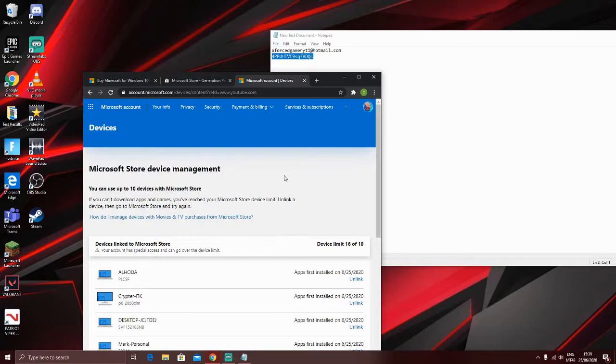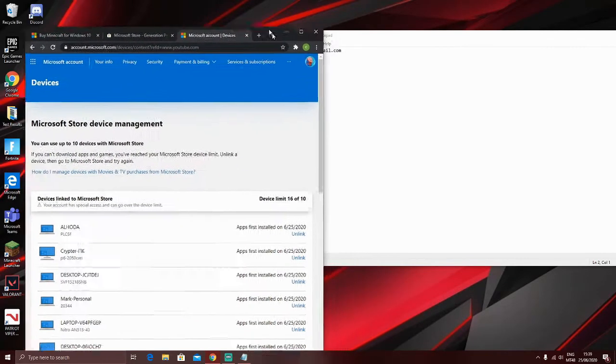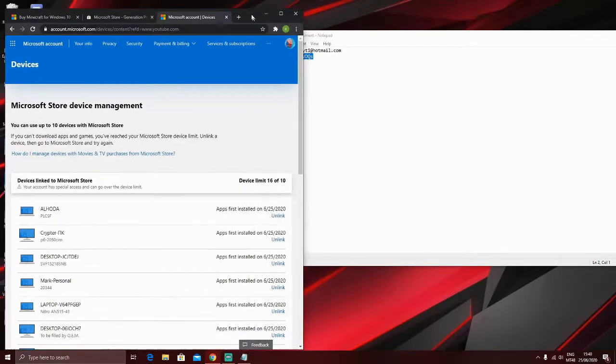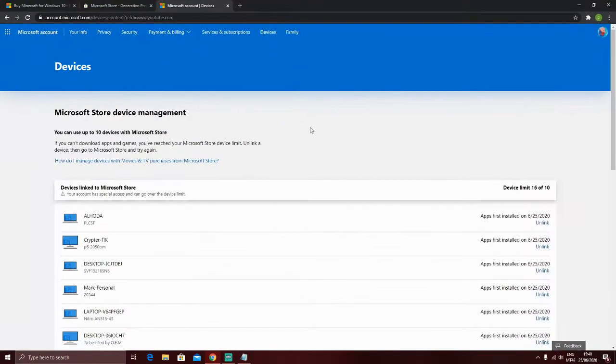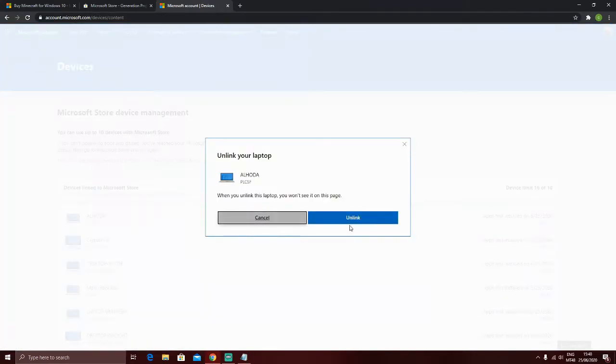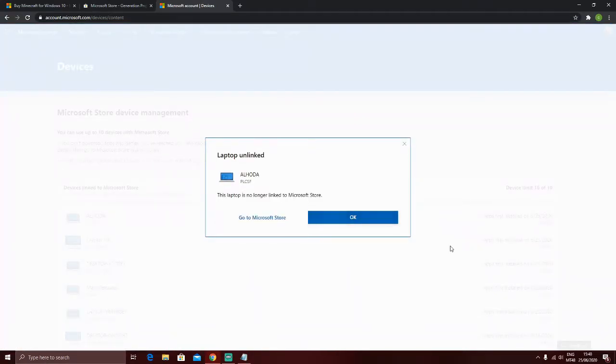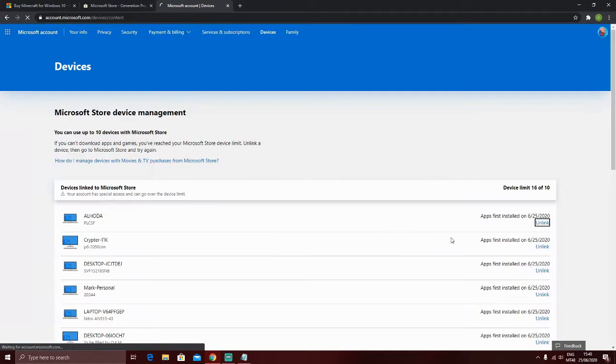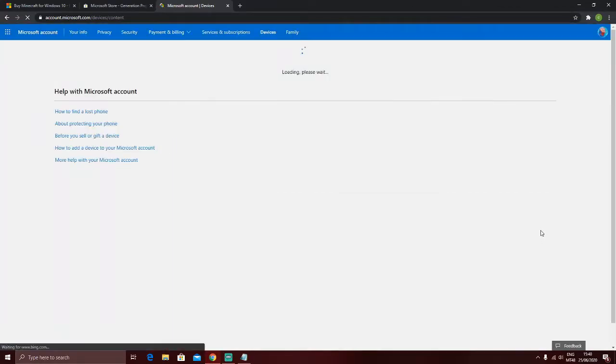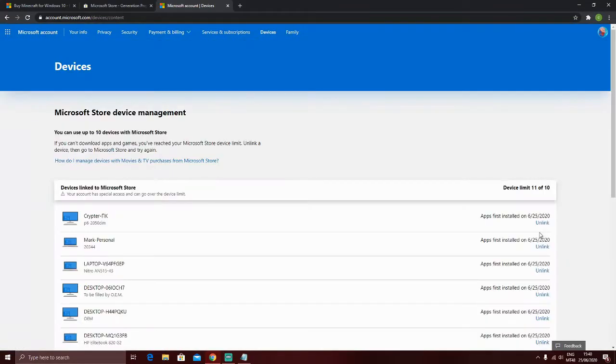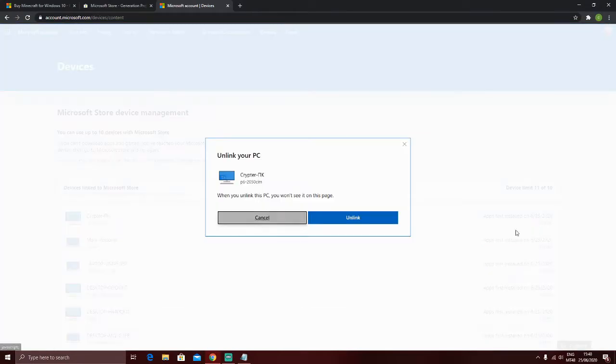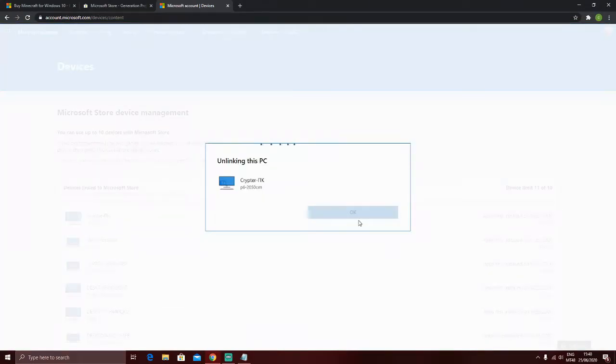And as you can see, it has more than 16 devices connected, so make sure to unlink all these devices until you have below 10. So, I have 11 now, and just unlink again.